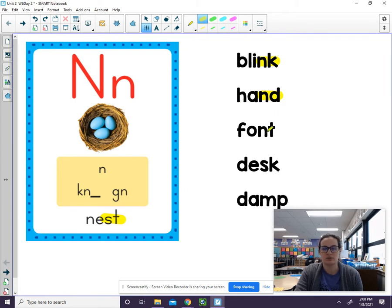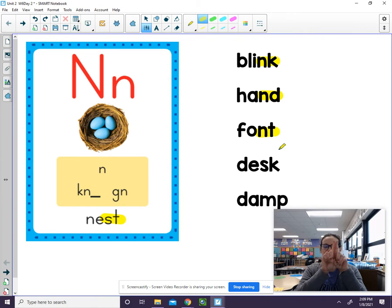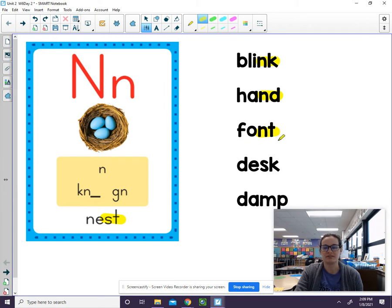Our next word has the -N-T blend. Let's say that one together — N-T. Let's sound out the word now. F-A-N-T. Font. The word was font.